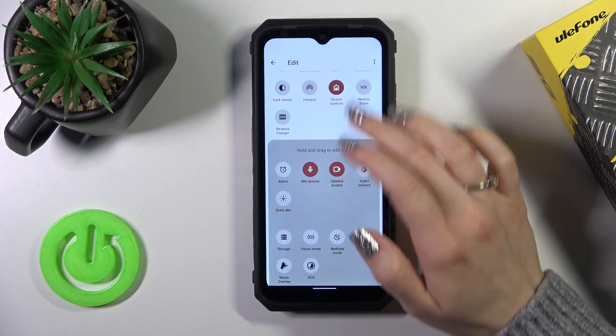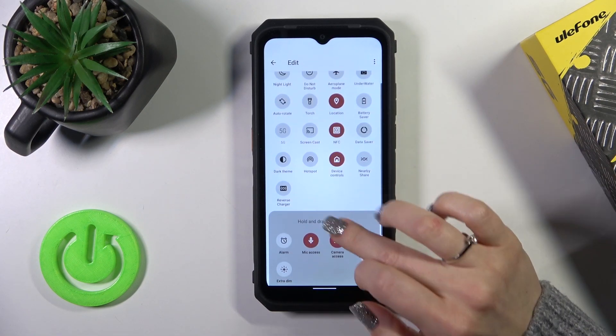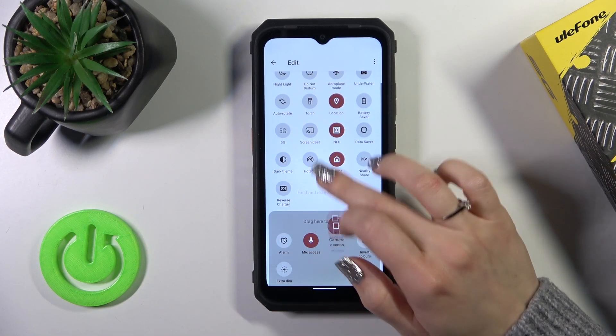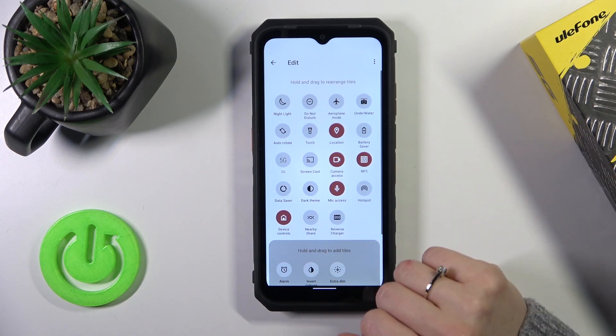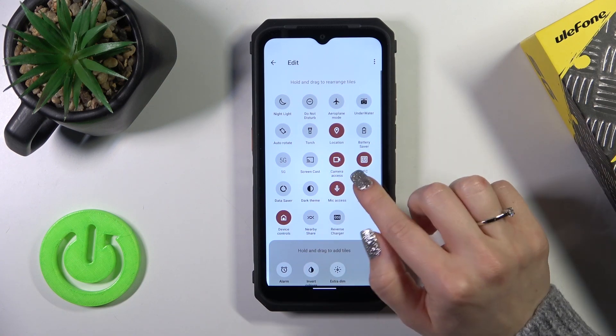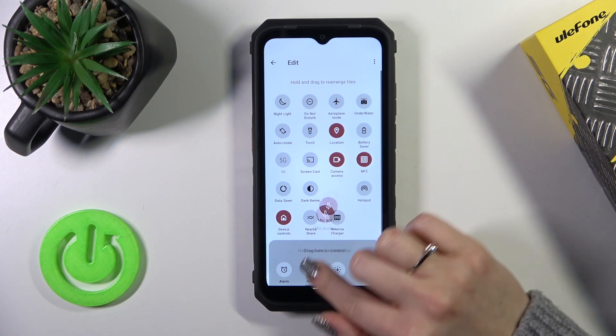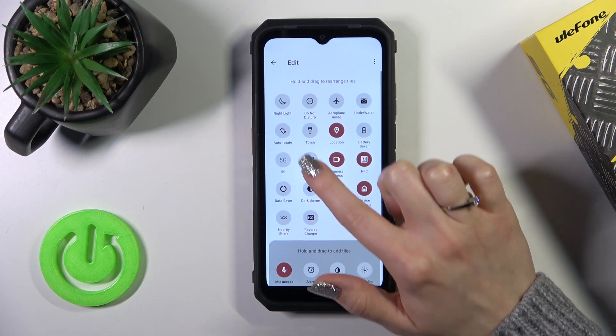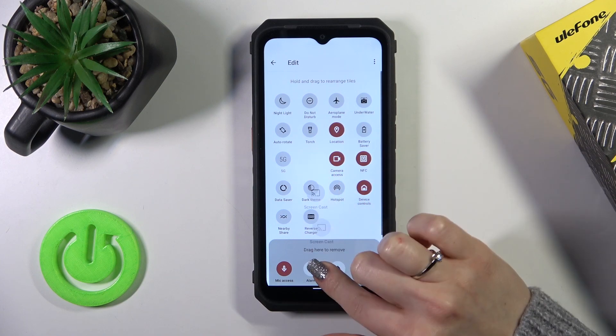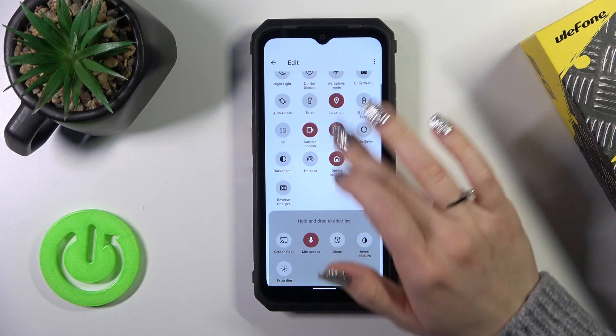To add new options to your panel, you should just hold the icon and drag it to the subsection. To remove them from the panel, do it the same way — hold the icon and drag it down.